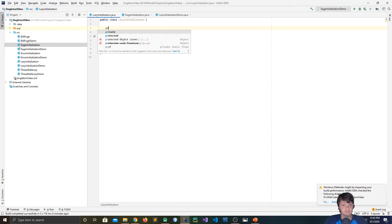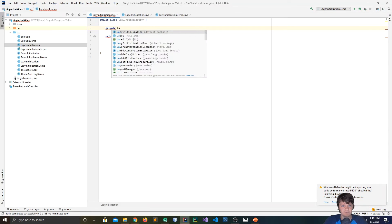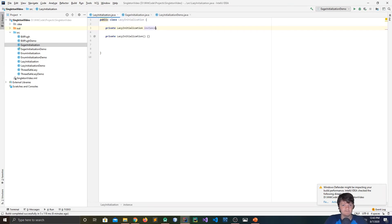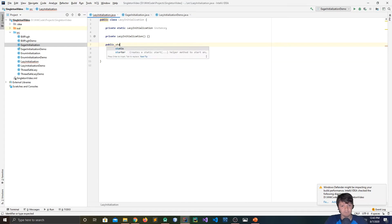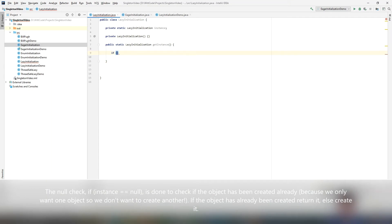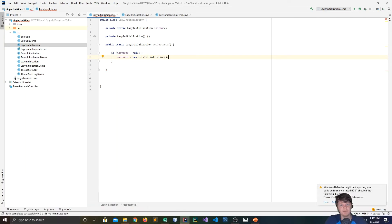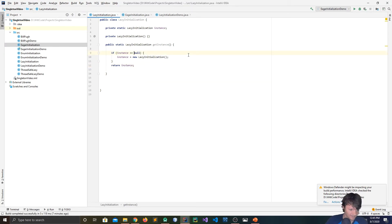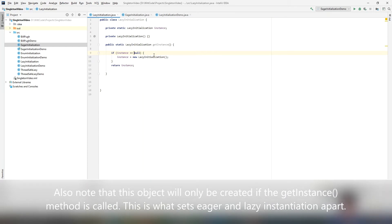To implement this, I create a private static LazyInitialization instance variable and leave it null. Then I create the method: public static LazyInitialization getInstance. Inside, I check first if the instance is null — if so, I do instance equals new LazyInitialization to create a new object; otherwise, I just return the existing instance. Basically: check if the object is created, if not create it, otherwise return the one already created.